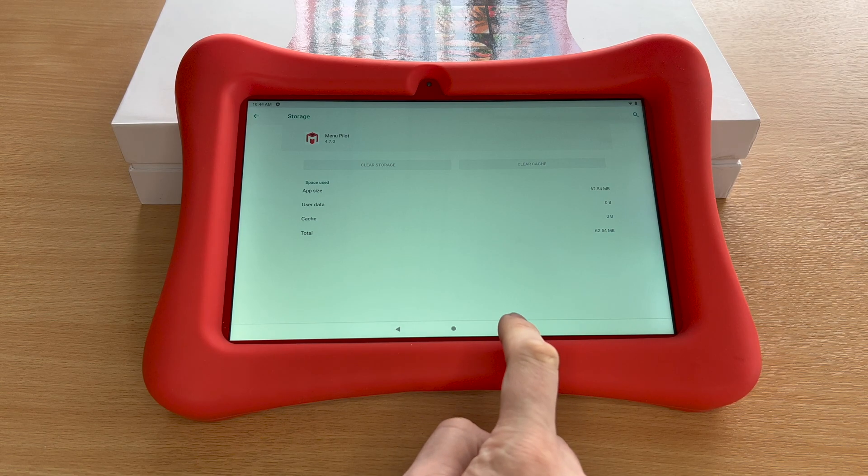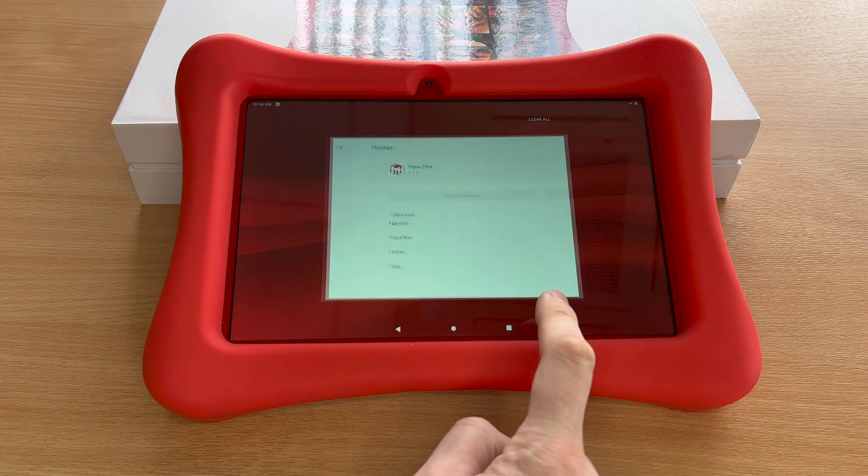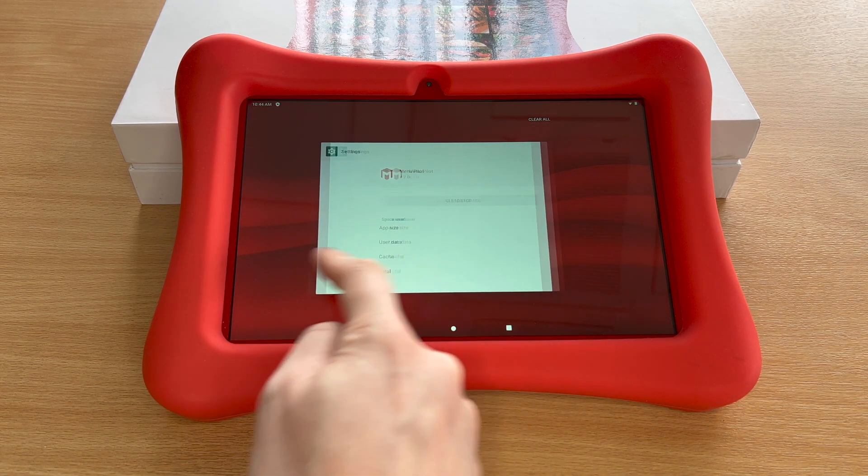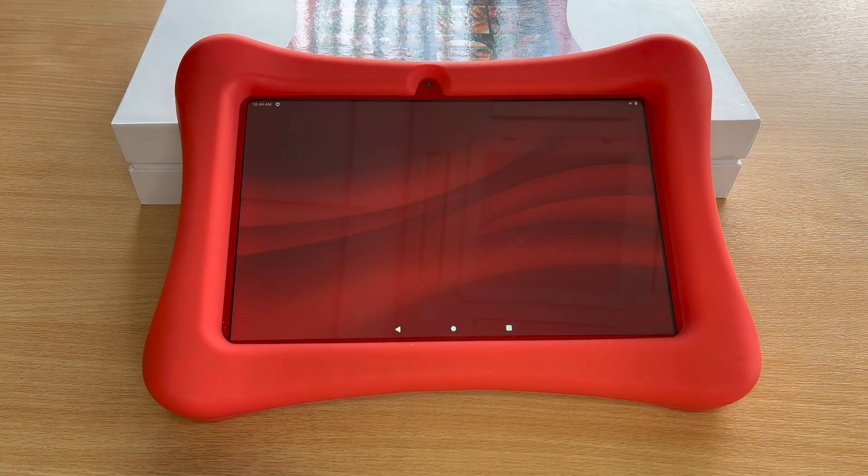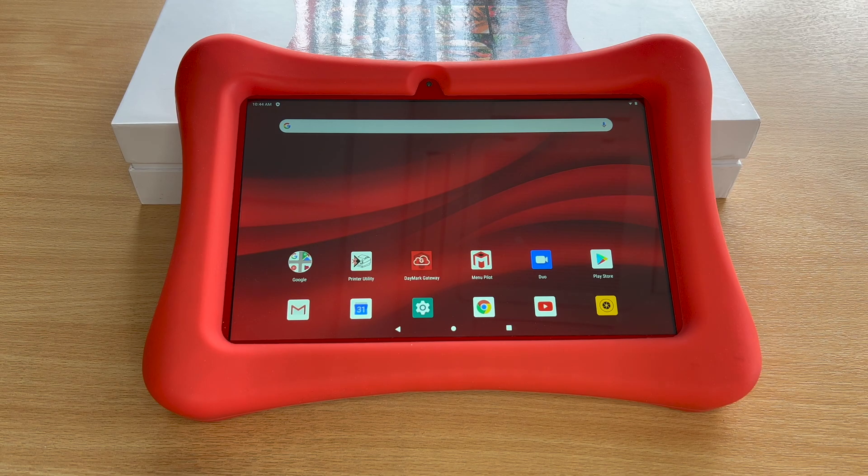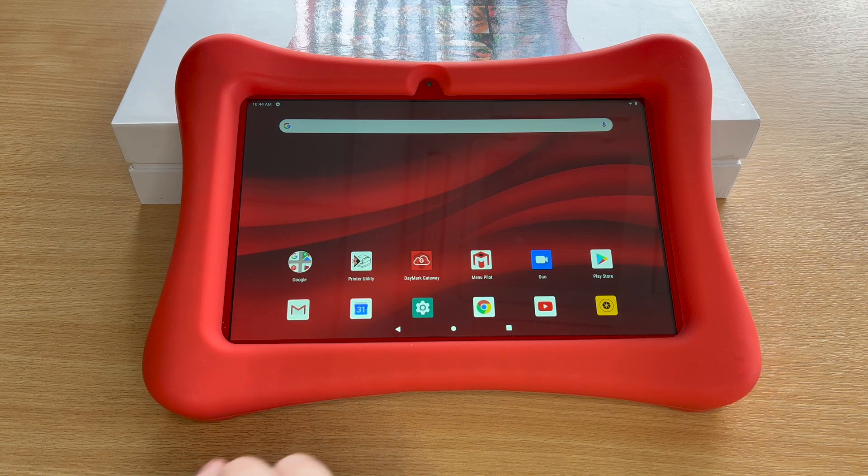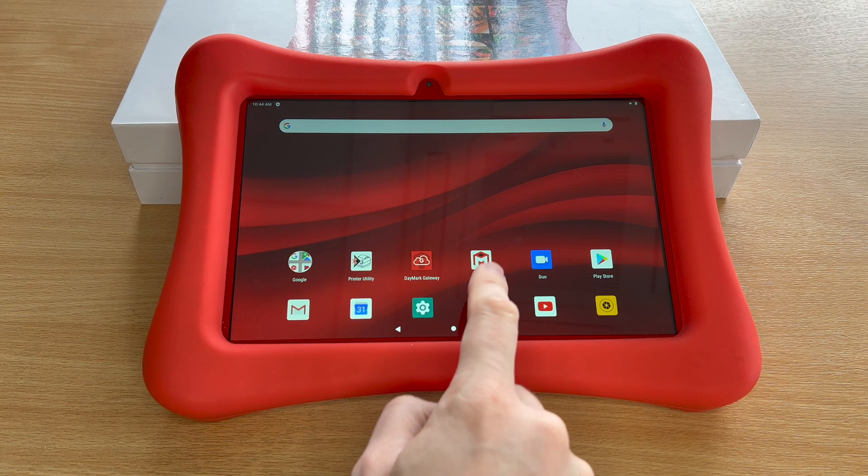Now quit the settings app as shown, and open up the menu pilot app again.